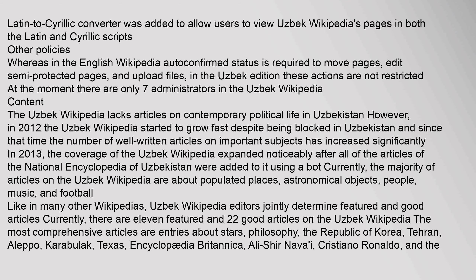The Uzbek Wikipedia lacks articles on contemporary political life in Uzbekistan. However, in 2012 it started to grow fast despite being blocked, and the number of well-written articles on important subjects has increased significantly. In 2013, the coverage expanded noticeably after all articles of the National Encyclopedia of Uzbekistan were added using a bot. Currently, the majority of articles are about populated places, astronomical objects, people, music, and football. There are 11 featured and 22 good articles on the Uzbek Wikipedia.